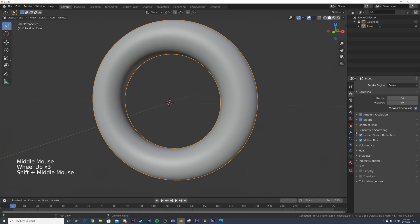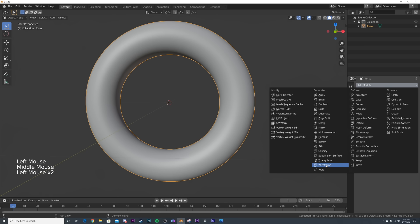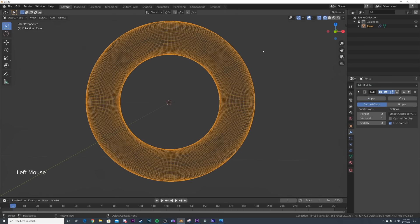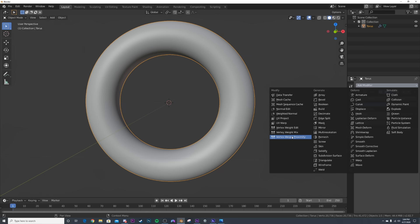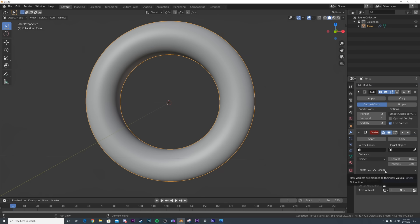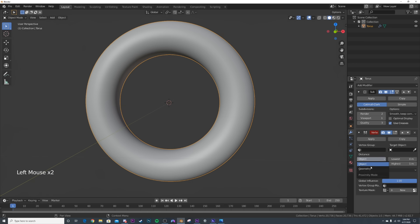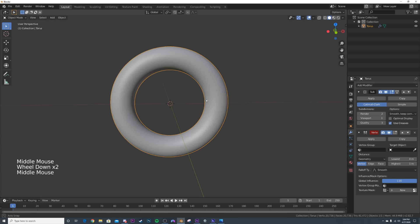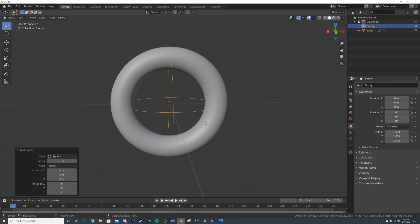Now let's make that displacement happen where we want it. I'm going to add in a subdivision surface to make everything really dense for our displacement, and then add the vertex weight proximity modifier. Under falloff I'm going to change this to smooth, and on object change it to geometry. Then I'll hit Shift+A and select the object that's going to tell the displacement where to be - I'll go to an empty and select a sphere.